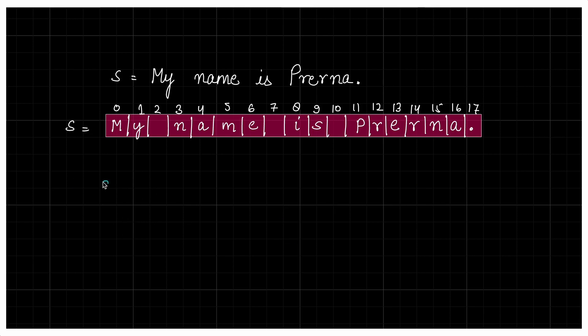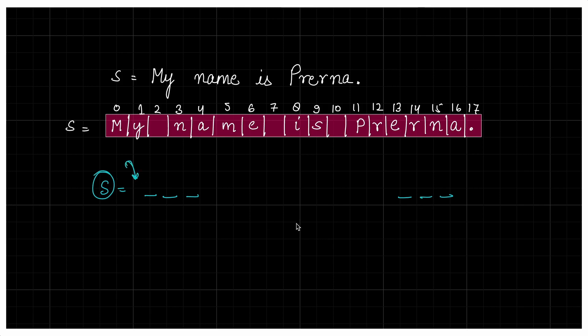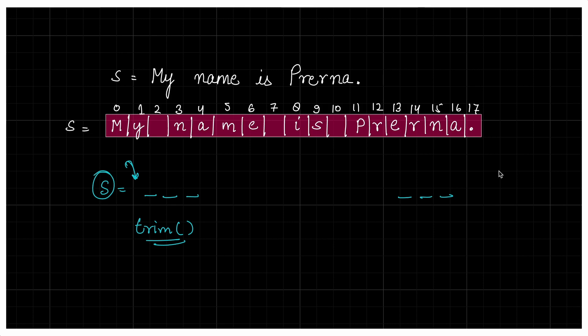So there can be multiple approaches to solve this problem. But we'll just talk about one approach. First of all, we saw that in the string, there can be spaces at the beginning and spaces at the end of string as well. So leading and trailing, both kinds of spaces can be present in your string. So first of all, we have to remove those. In Java, there's a trim function which removes all trailing and leading spaces.